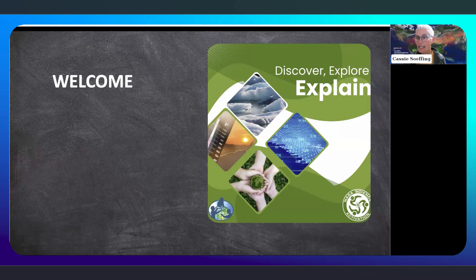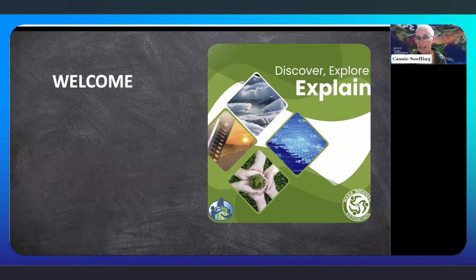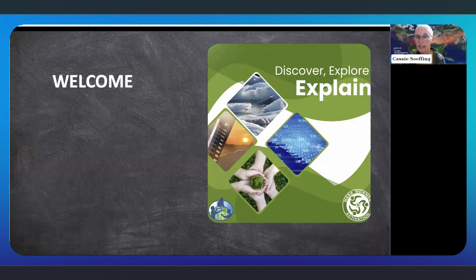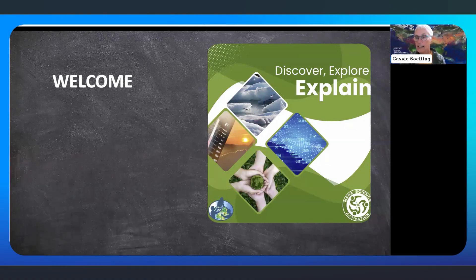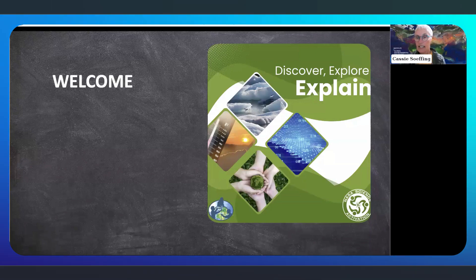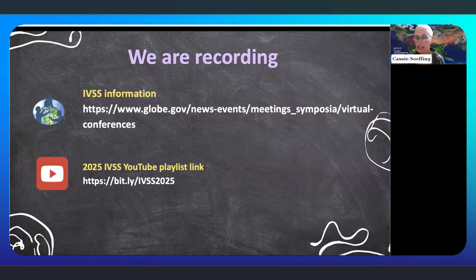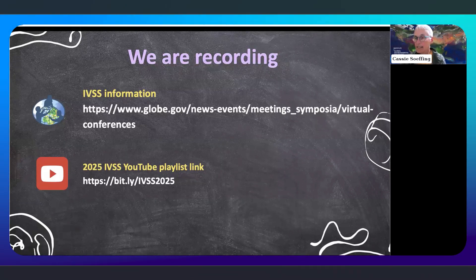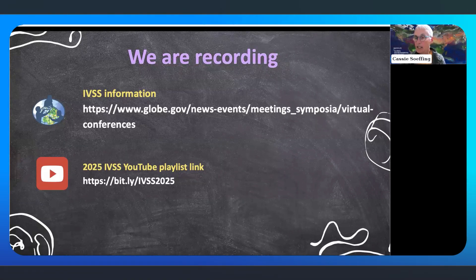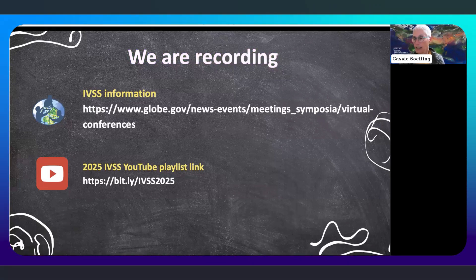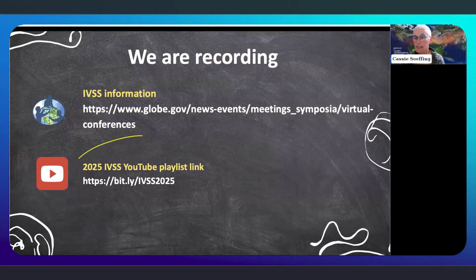You may hear Science Activation or SCI-ACT and wonder what that means. These projects are part of a cooperative network of competitively selected teams from across the nation, working with NASA infrastructure activities to share NASA science with learners of all ages. We are recording, and the information on IVSS can be found on the link here, and it will be referenced later on.